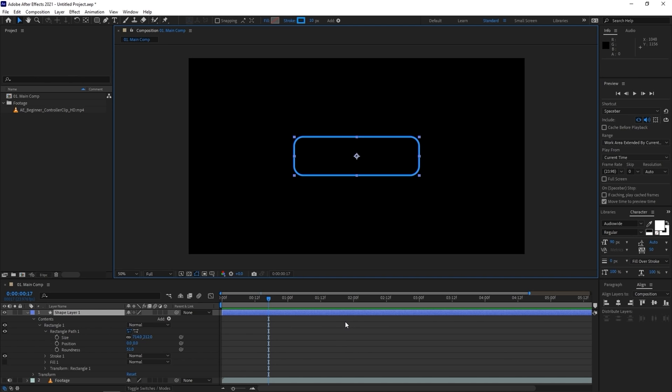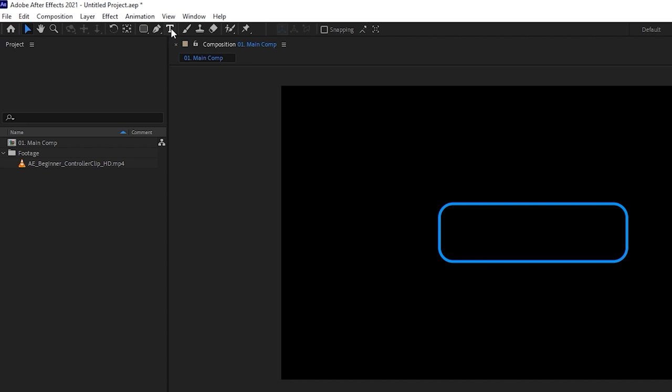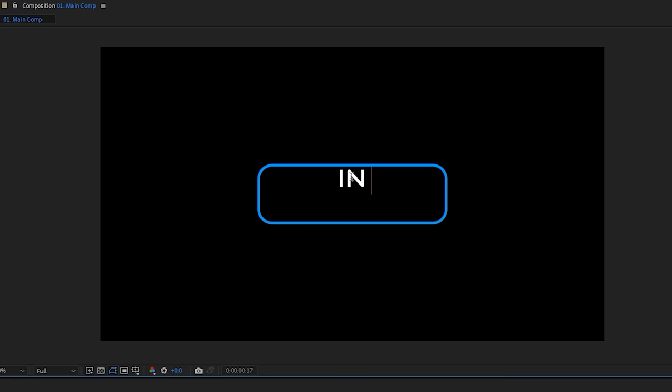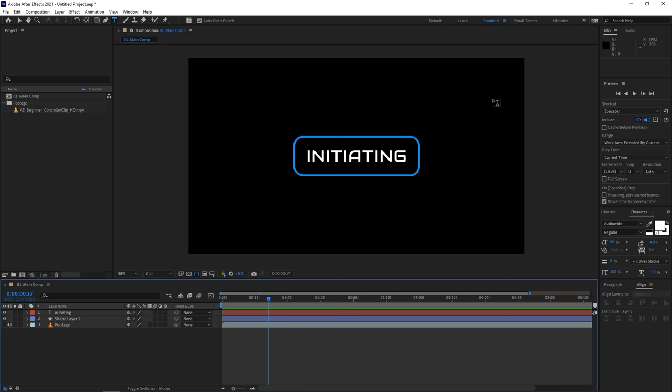We're going to add text using the Horizontal Text tool, shortcut Ctrl+T. Click on a space in the composition and it'll give you a cursor showing where text will appear as you type. Type something like 'initiating.' To align it to the center, go to the Align panel and click align vertically. Now both the shape and text are aligned to the center of the composition.